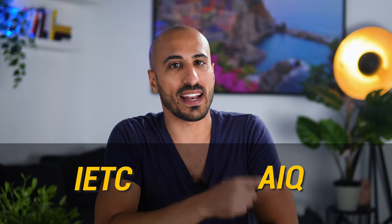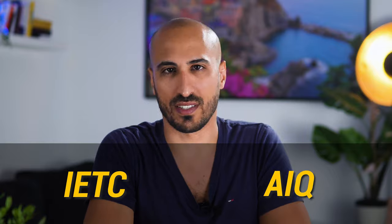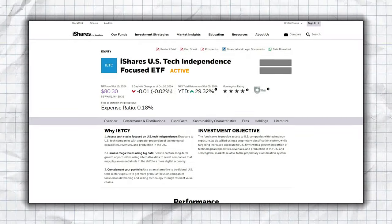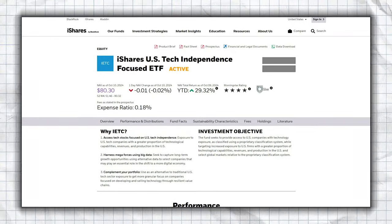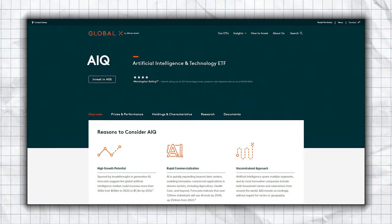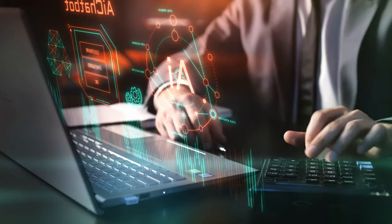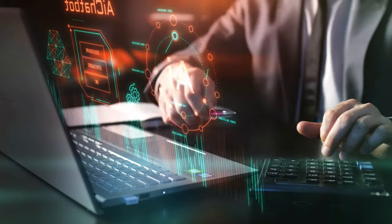Today we're going to compare IETC and AIQ, two of the greatest technology ETFs. IETC is the iShares US Tech Independence ETF, which focuses on a broad range of independent tech sectors in the US market. AIQ is the Global X Artificial Intelligence and Technology ETF, concentrated on companies that lead artificial intelligence globally.